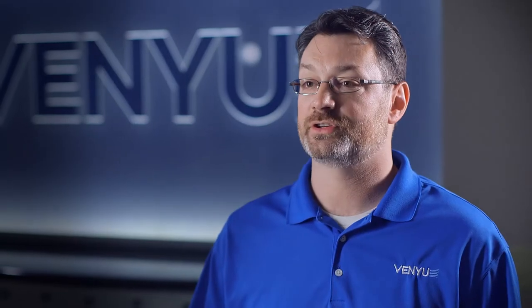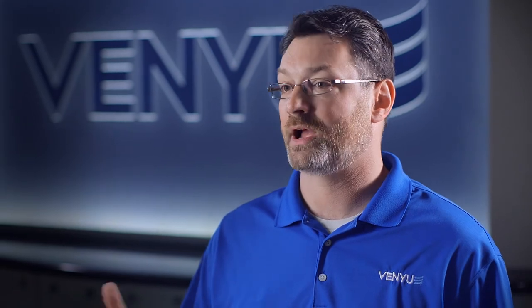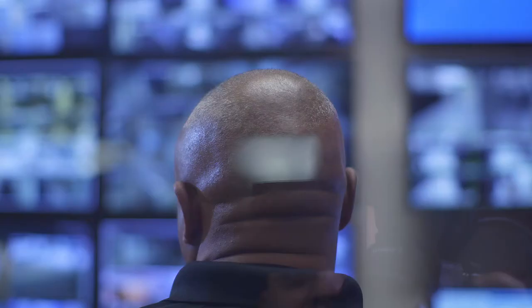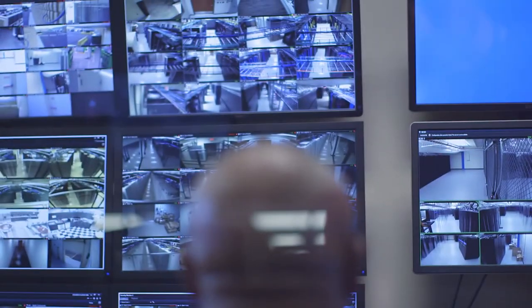The first thing you'll notice as we come out of the trapped area is our security office and our network operations center. The security office is where we are 24-7 video monitoring all the different areas of the data center.